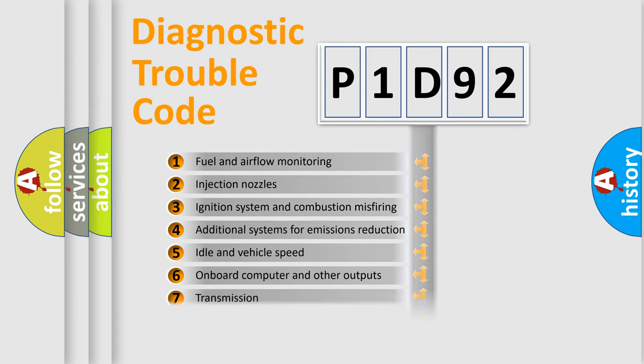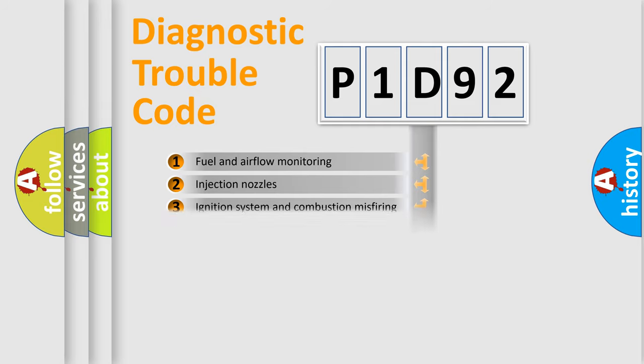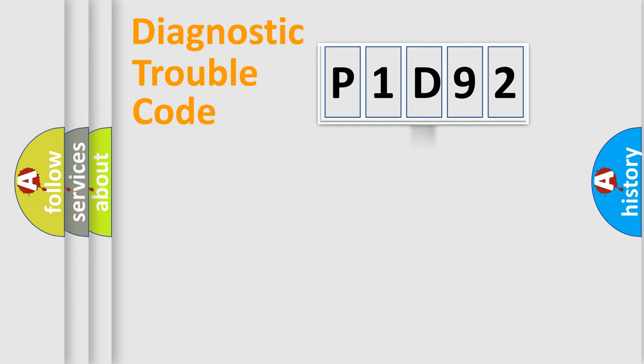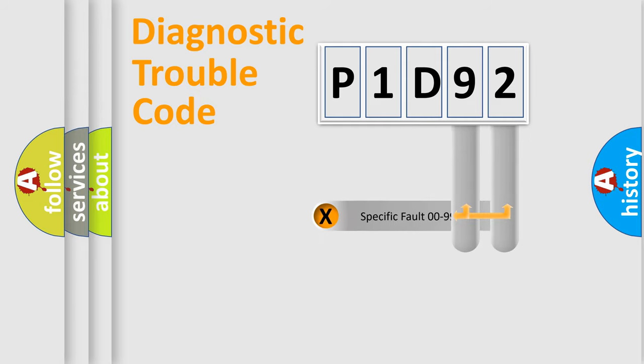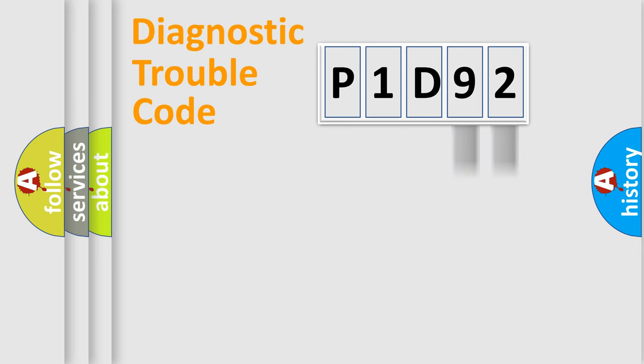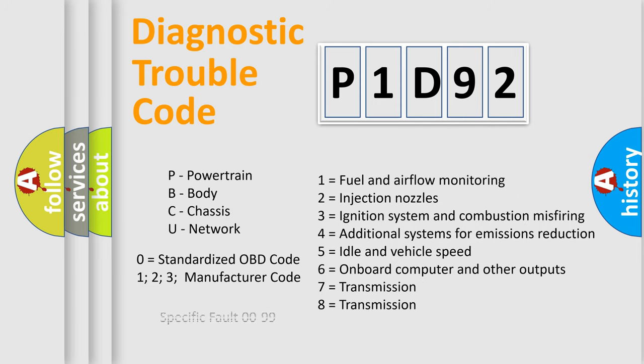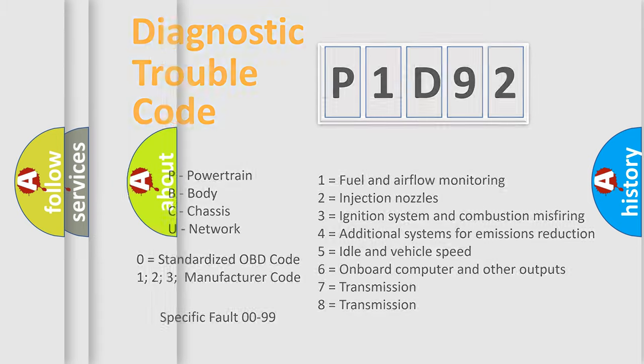The distribution shown is valid only for the standardized DTC code. Only the last two characters define the specific fault of the group. Let's not forget that such a division is valid only if the second character code is expressed by the number zero.